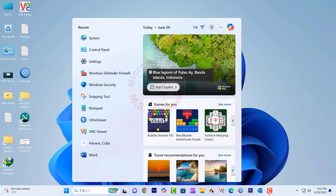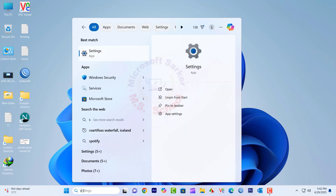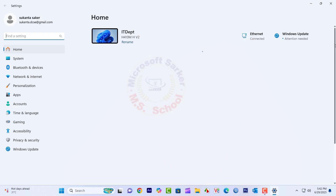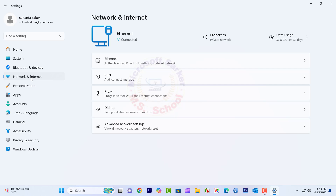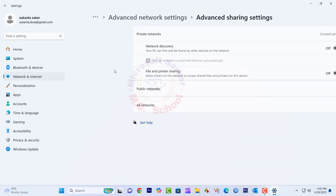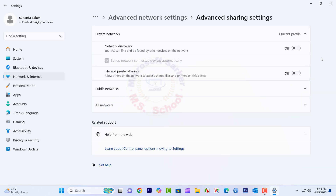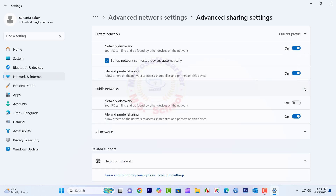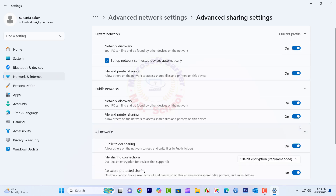Search for Settings and click the top result. Click on Network and Internet, then Advanced Network Settings. Click Advanced Network Settings again. Turn on Network Discovery and File and Printer Sharing. Under All Networks, ensure Public Folder Sharing and Password Protected Sharing are configured correctly.